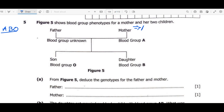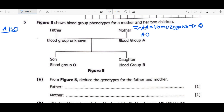The first condition is AA, which is known as homozygous since we have the same letters — so this is homozygous blood group A. An important point to master is that homozygous blood group A cannot have blood group O; that is not possible. The second condition is AO, which is called heterozygous for blood group A, since we have two different letters.